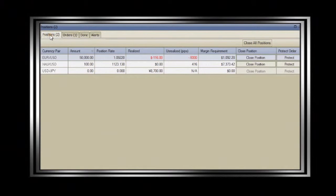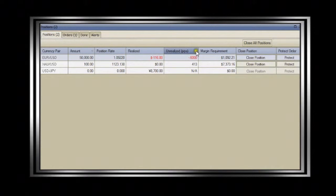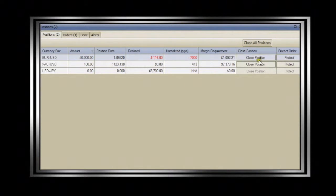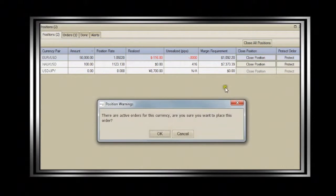The positions tab shows your current open positions, average price, realized profits, unrealized profits, and margin requirements. The first button on your right, close position, allows you to square current open positions with a market order.